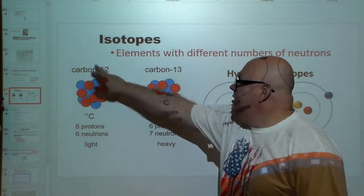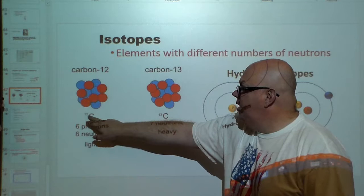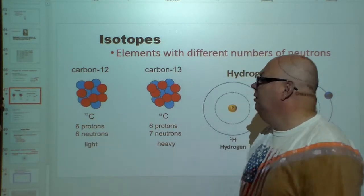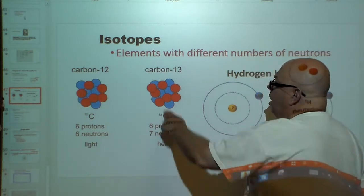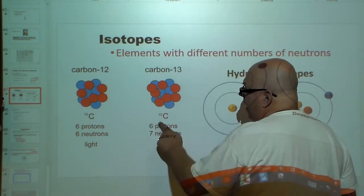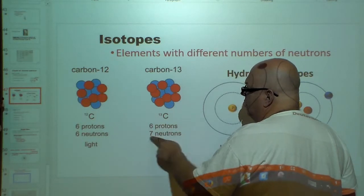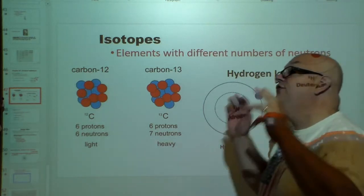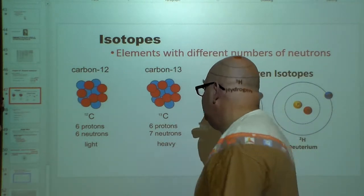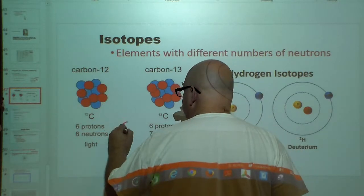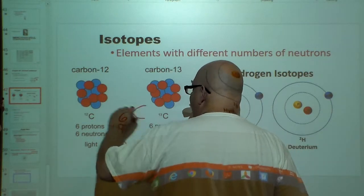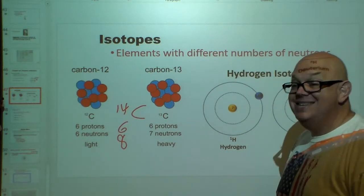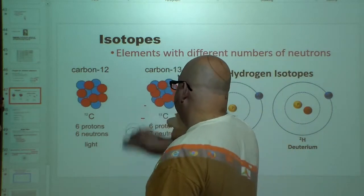Here's carbon-12: atomic mass 12, six protons, six neutrons — that's regular light carbon. Here we have carbon-13: atomic mass 13, six protons, seven neutrons — it's heavier. There is also carbon-14: six protons, eight neutrons, and that, ladies and gentlemen, is carbon-14, which is used in radioactive carbon dating.